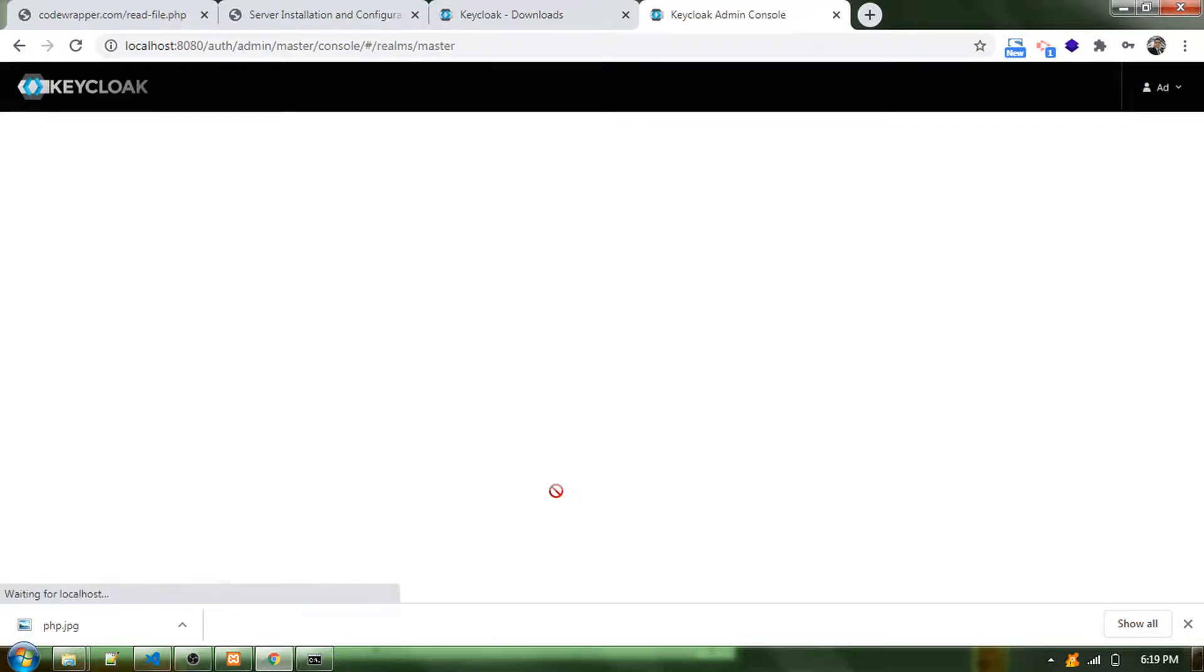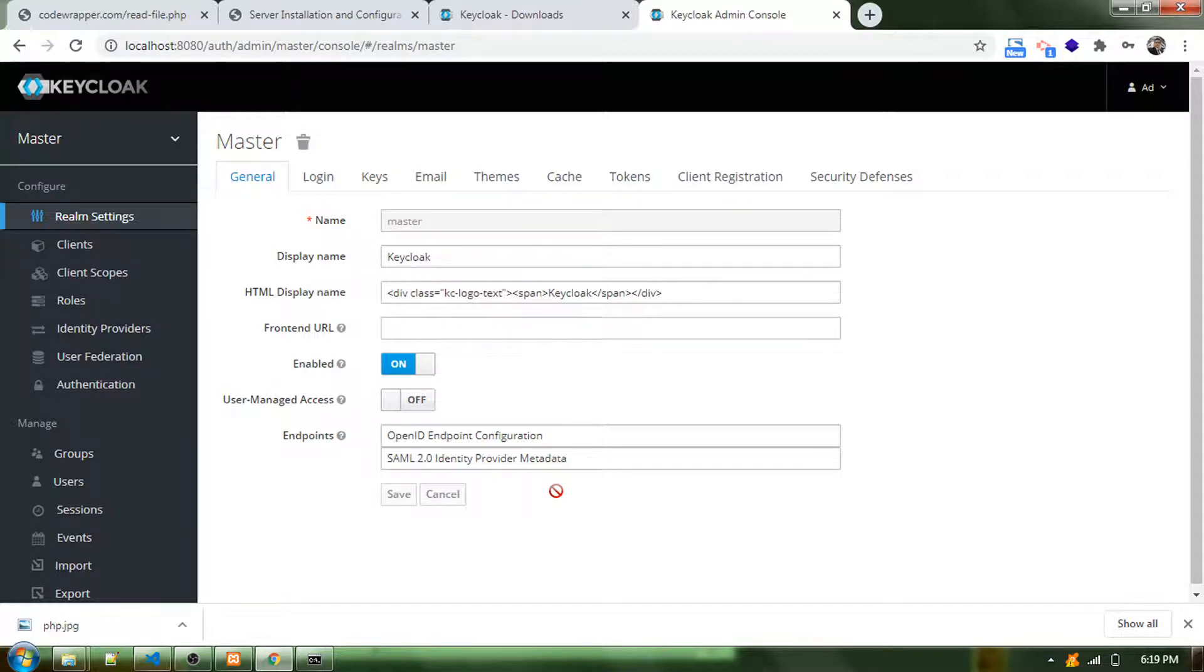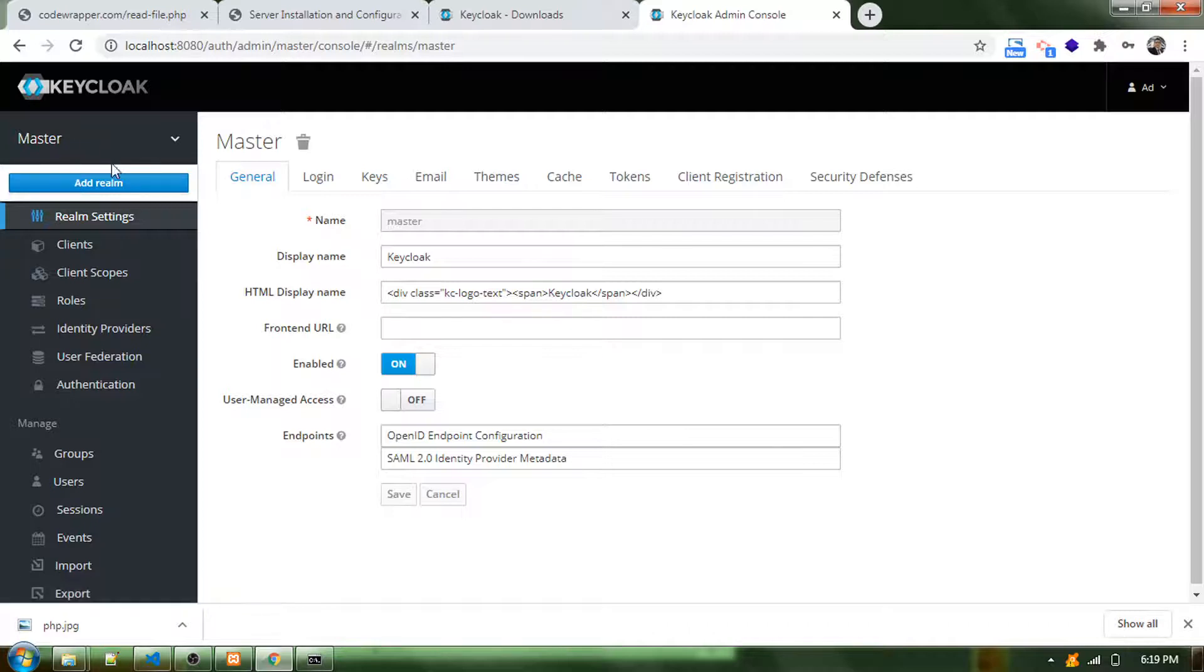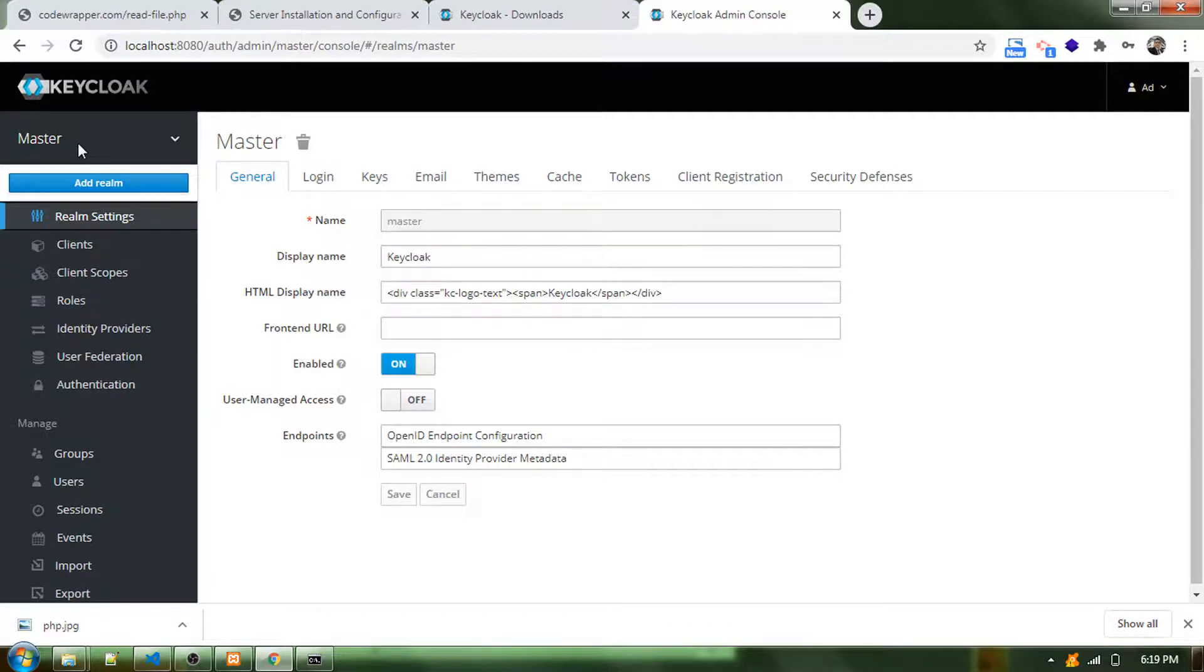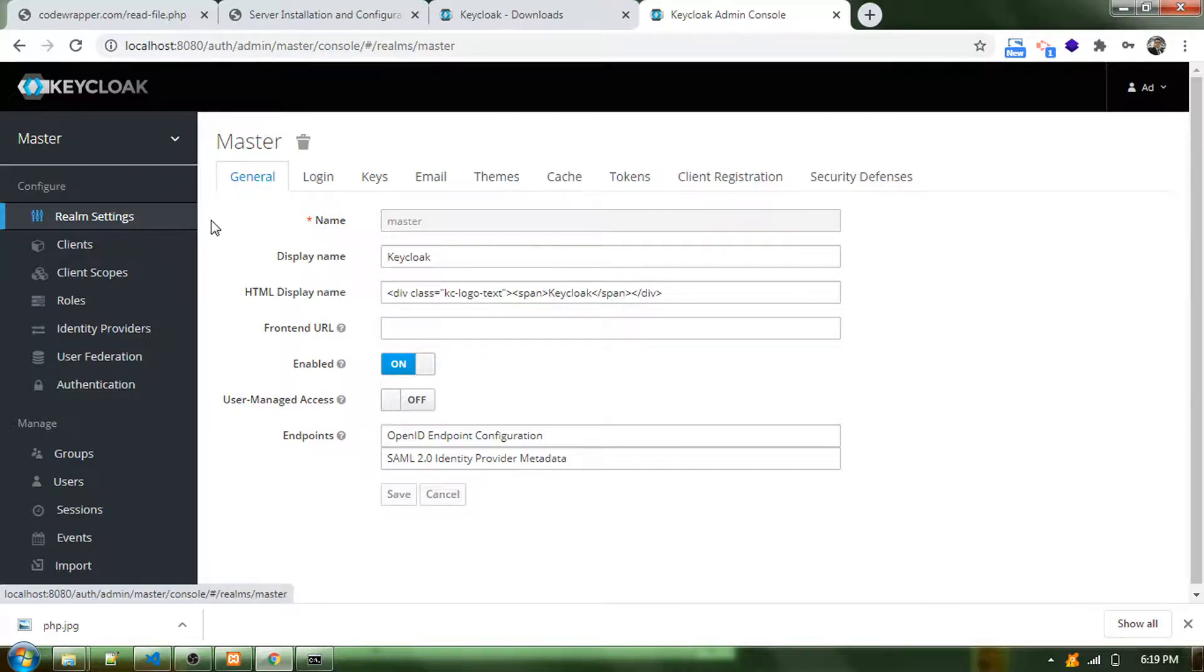The setup is done. You can now locally access the Keycloak dashboard. You can have a new realm added. By default, there's a realm that is a master realm. Instead of that, you can have multiple realms created in here.